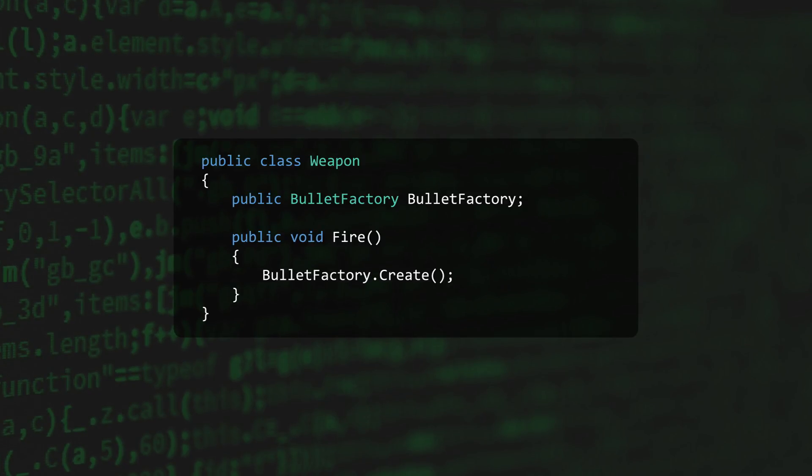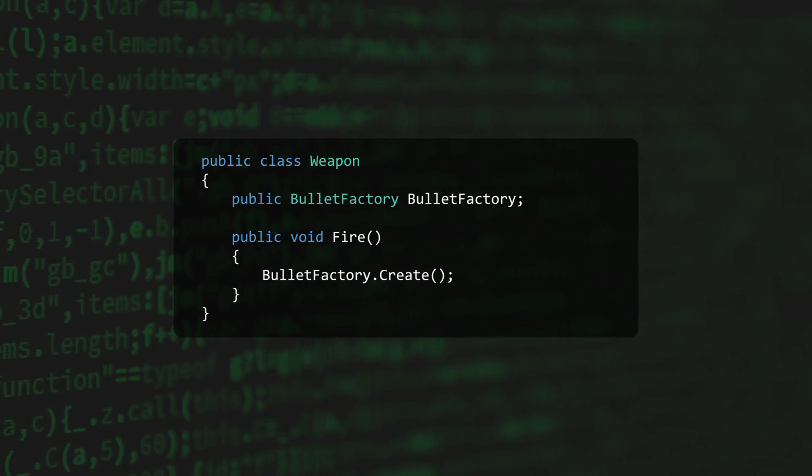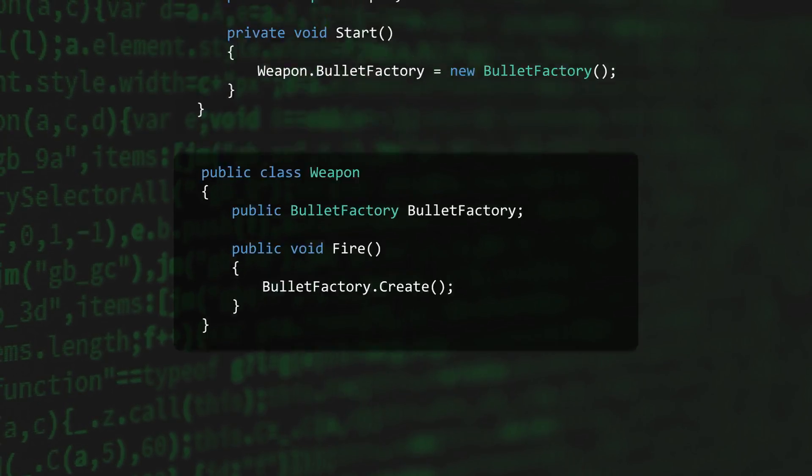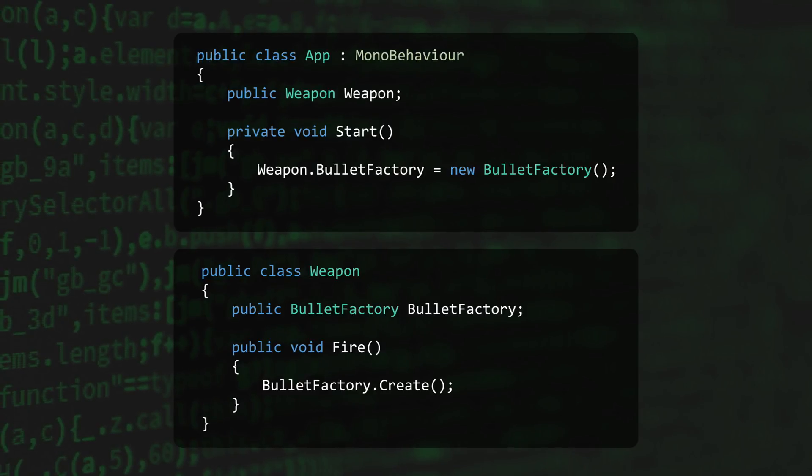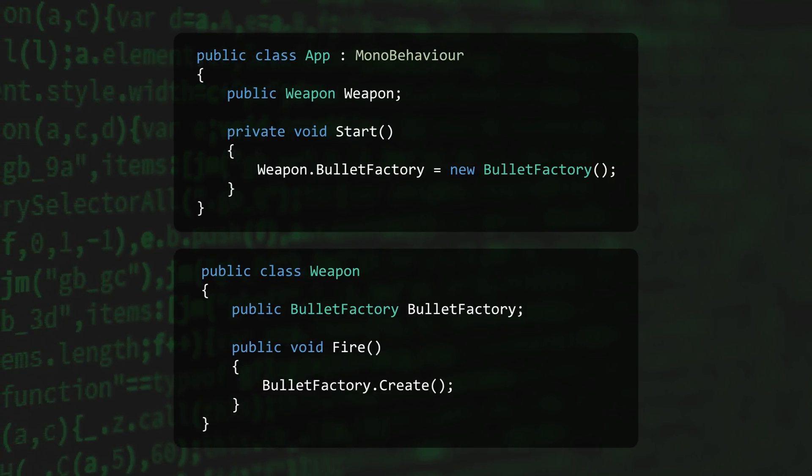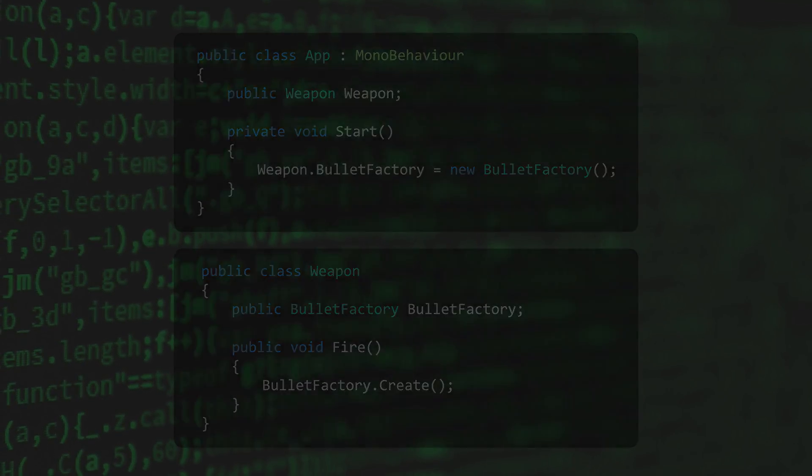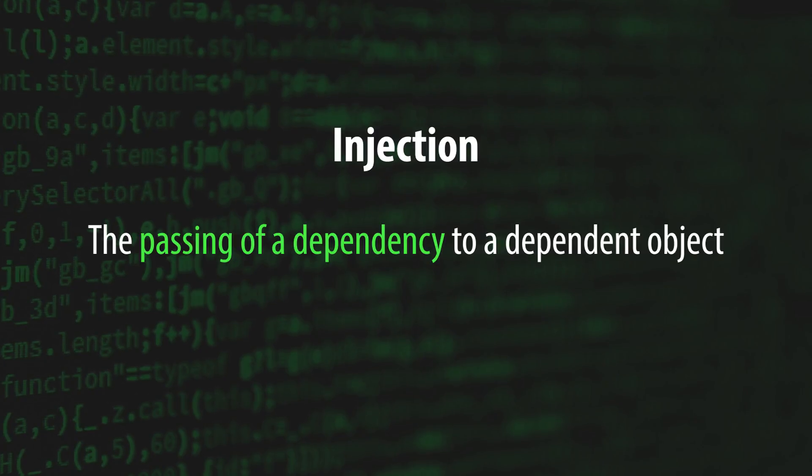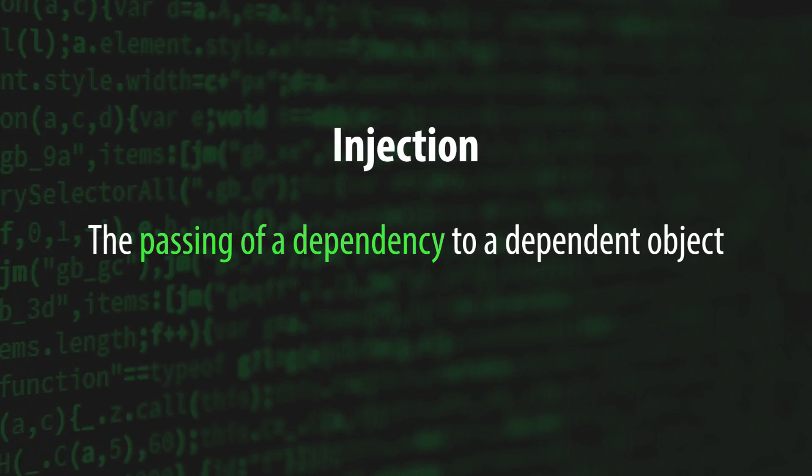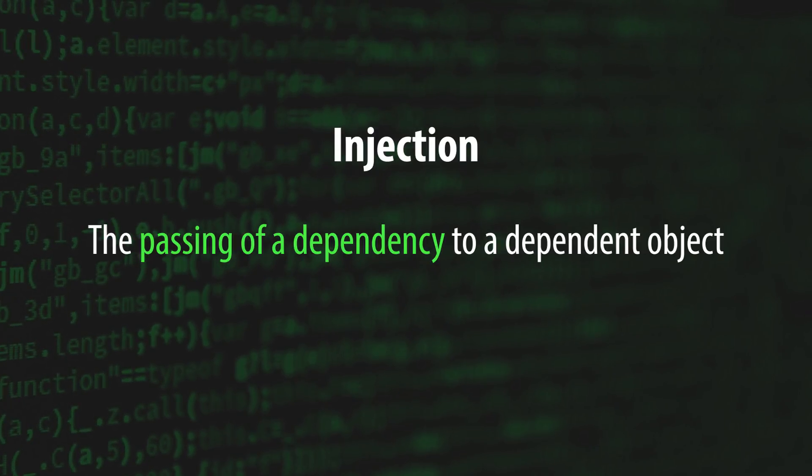One way to fill this dependency is to have some other class give weapon an instance of bullet factory. This is known as an injection. An injection is the passing of a dependency to a dependent object.